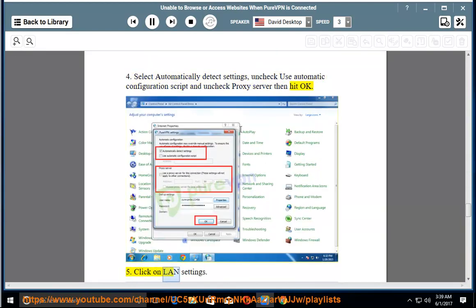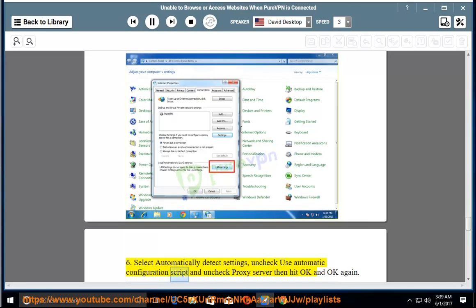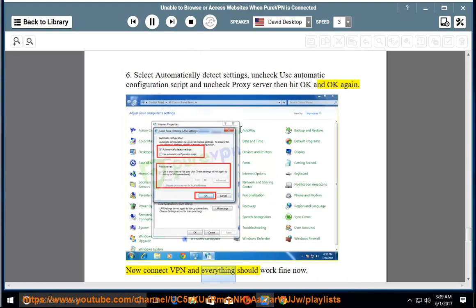5. Click on LAN settings. 6. Select automatically detect settings, uncheck use automatic configuration script and uncheck proxy server, then hit OK and OK again. Now connect VPN and everything should work fine now.